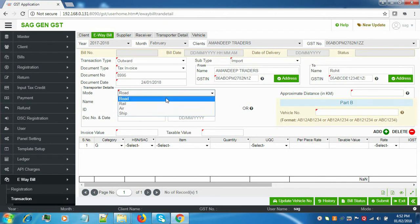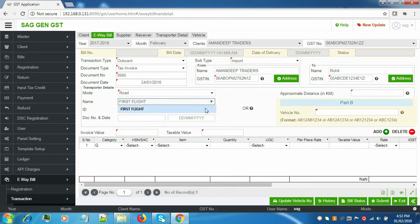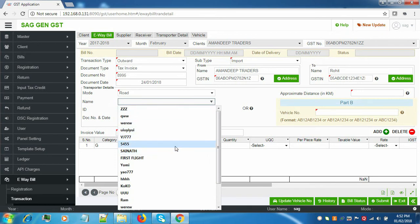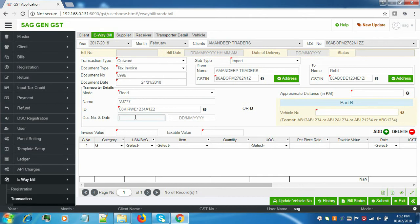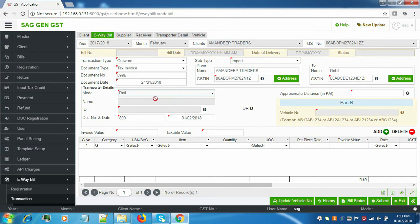Next is Transporter Details. First is Mode — we have four modes: Road, Rail, Air, and Ship. When you select Road, you have to fill in details like the name, the ID, the document number, and date. When you select Rail mode, most options will be deactivated — only the document number, date, and approximate distance will be active. Similarly for Air and Ship.